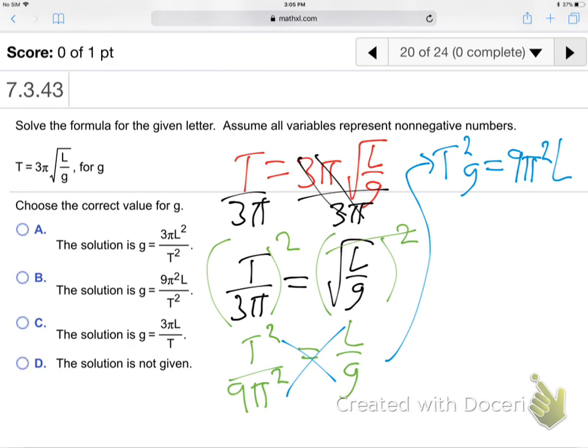Stop and remember — we're solving for G. Divide both sides by T squared: G equals 9 pi squared L over T squared. There it is. Not easy, but reasonable. The process was: get the root alone, square both sides to eliminate the root, cross-multiply, then divide to isolate G.